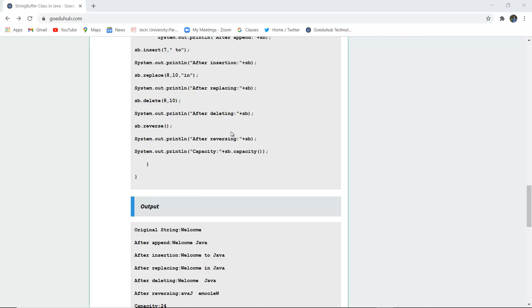You can also delete from a particular String using sbe.delete() by specifying the beginning and ending index. You can reverse the string using sbe.reverse(), and you can fetch the capacity using sbe.capacity(). Now let us write this code, compile the class file, and see how the StringBuffer class actually functions.